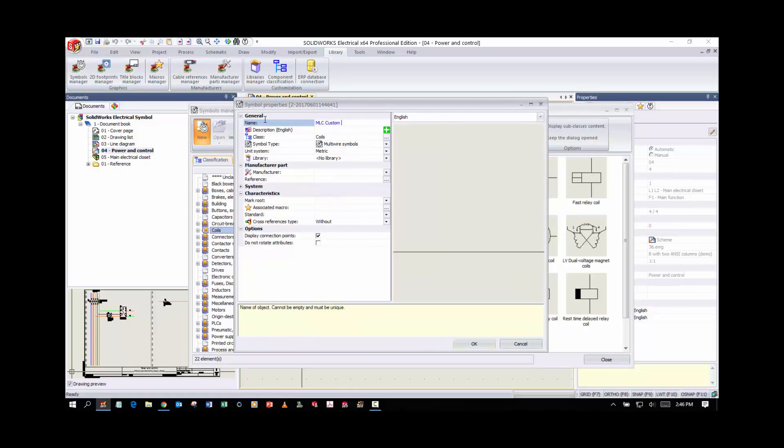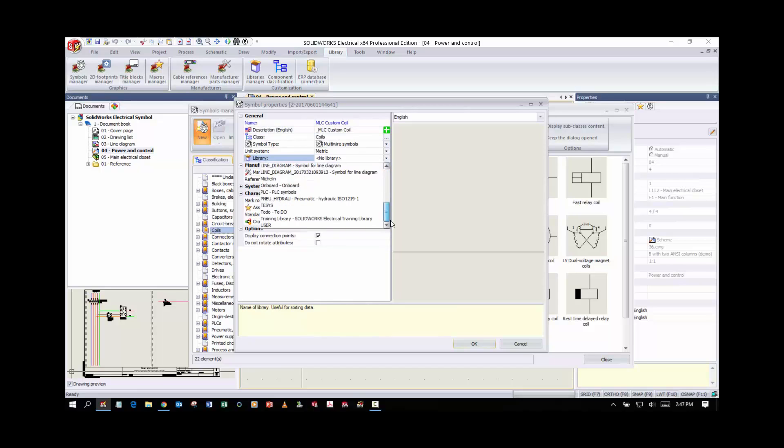I'm going to give it the same description with an underscore so that we can see it. First, I am not going to put any manufacturer information into this symbol itself. I'm going to rely on my manufacturer parts being applied to the symbol.